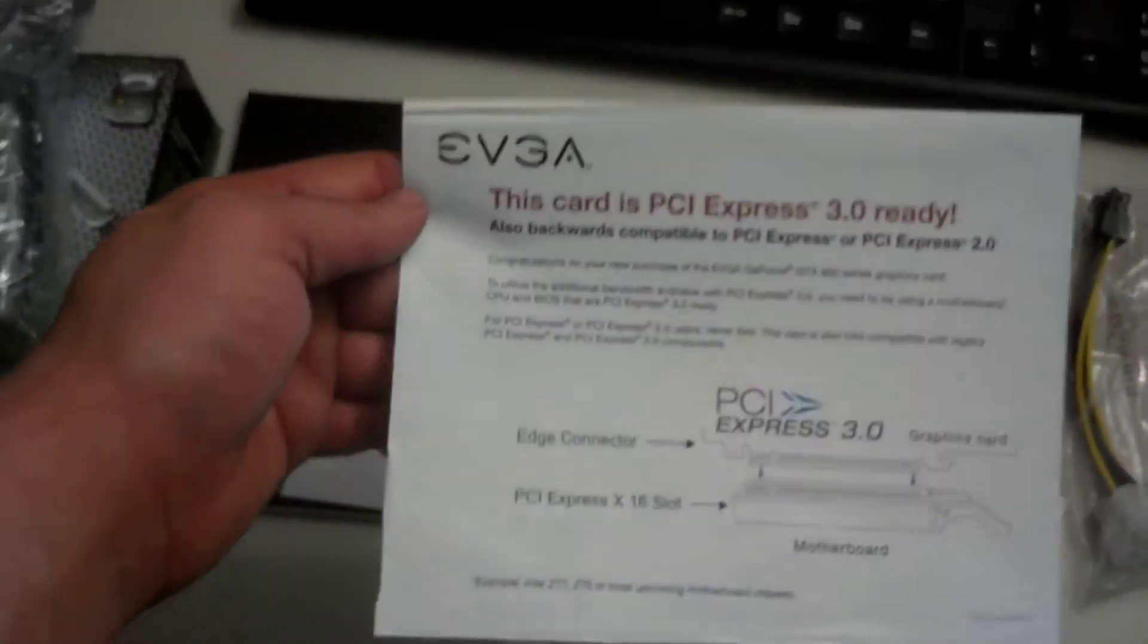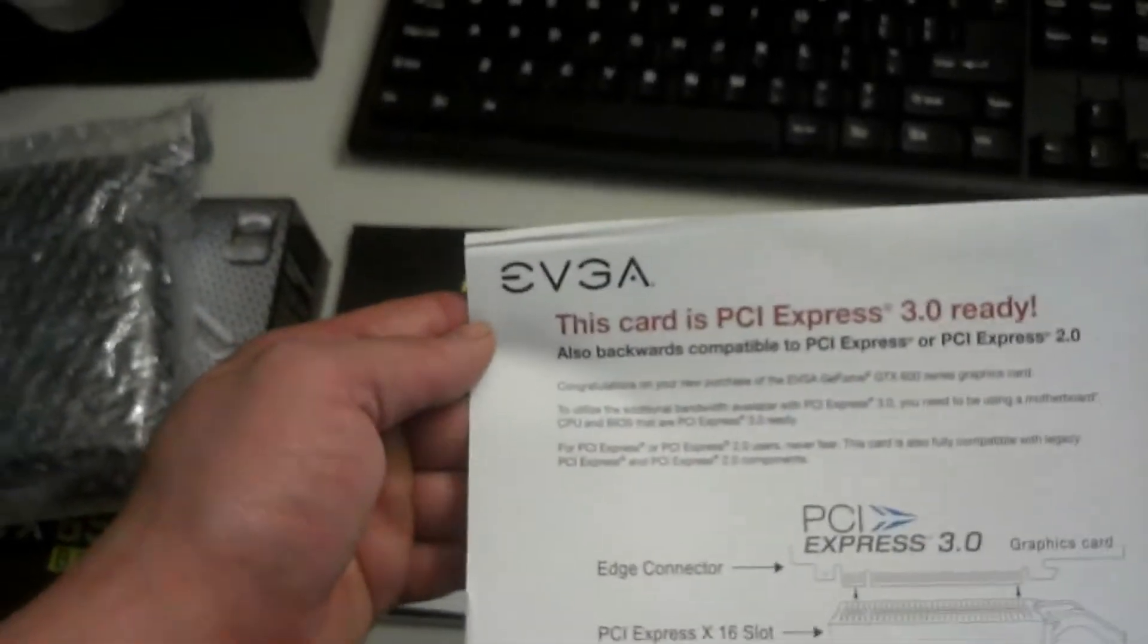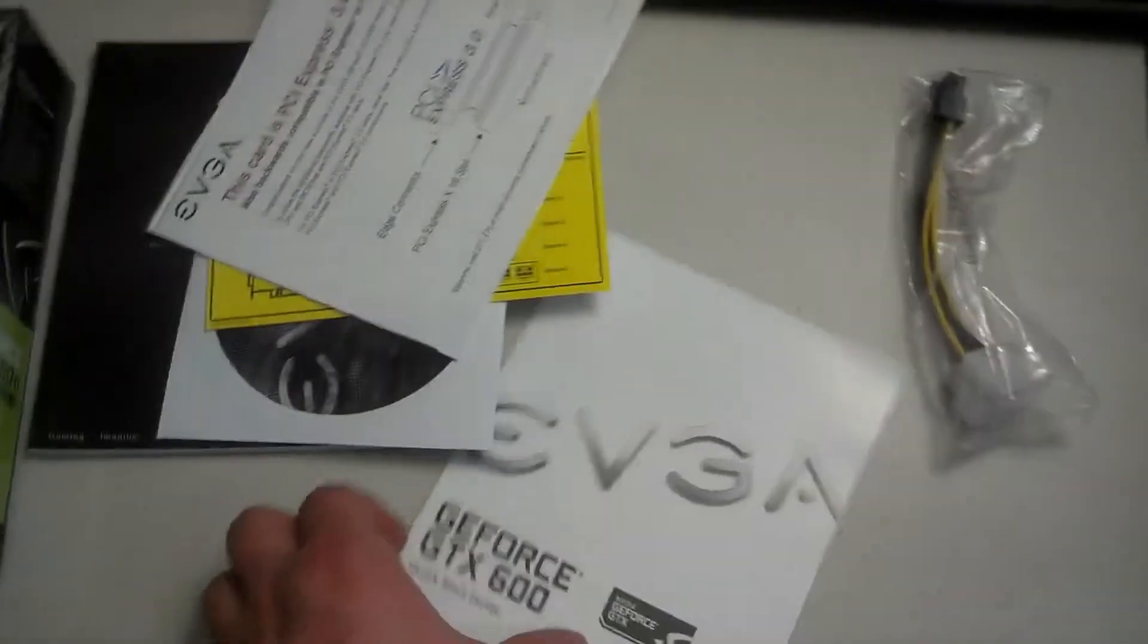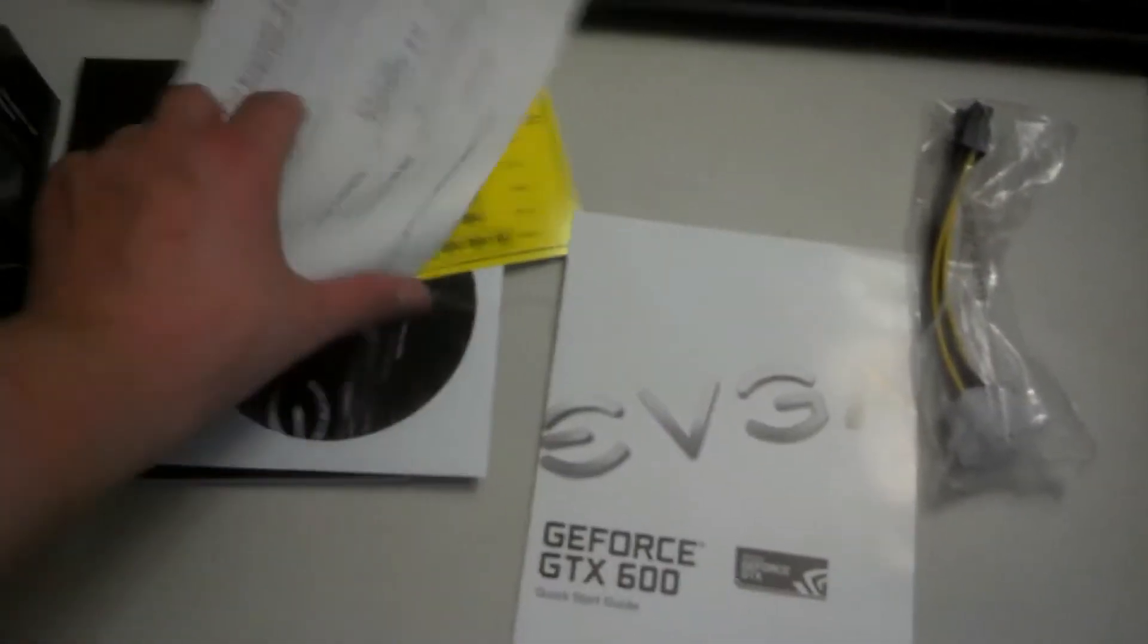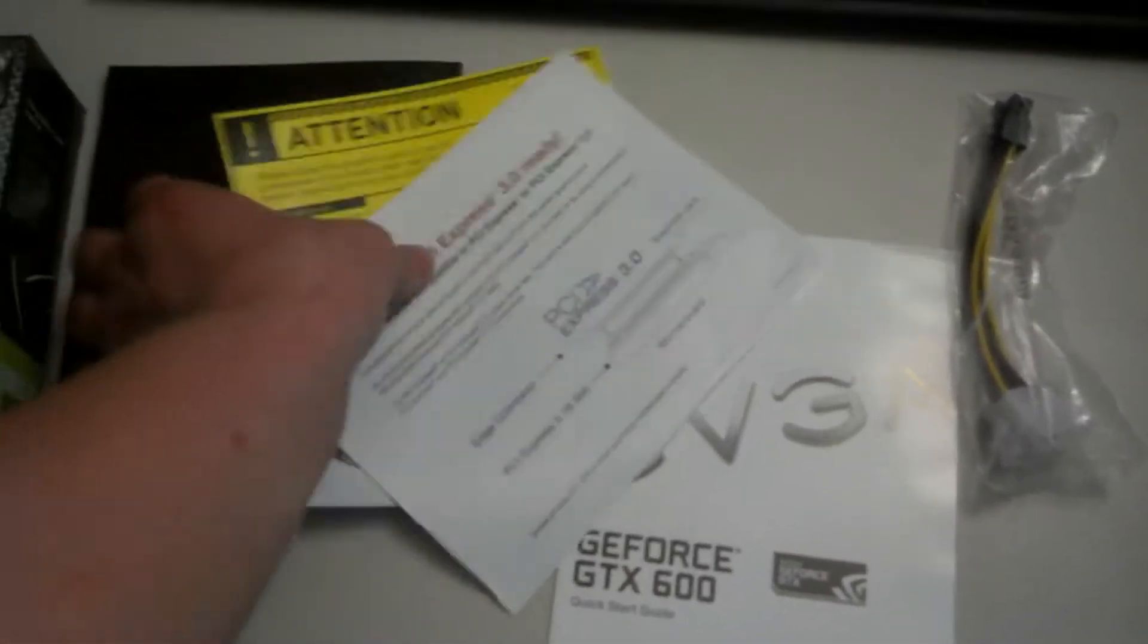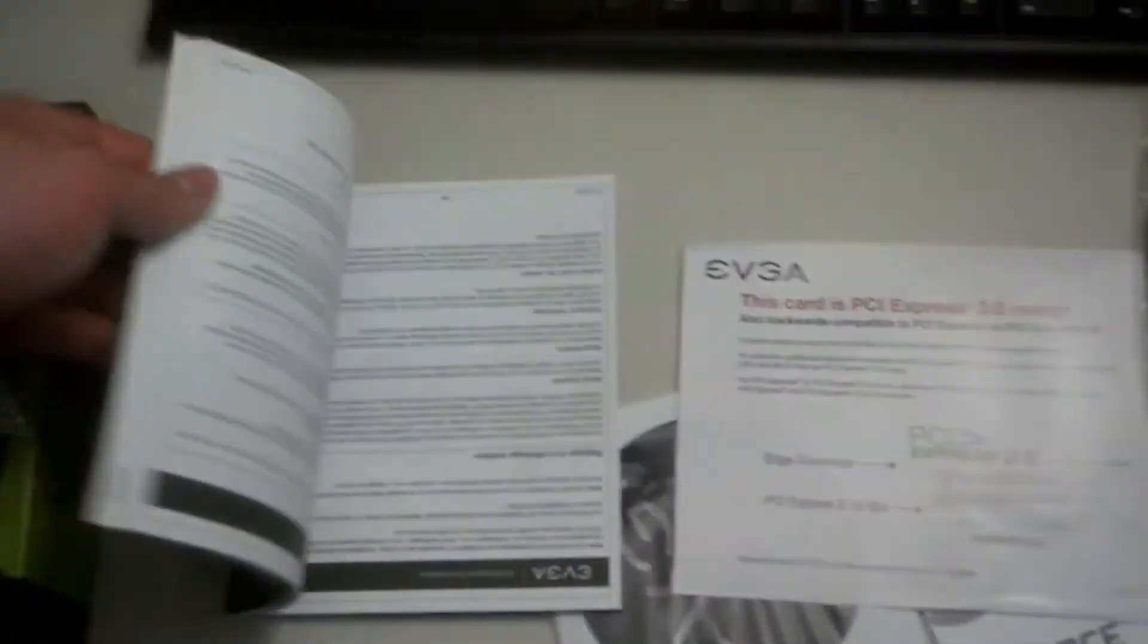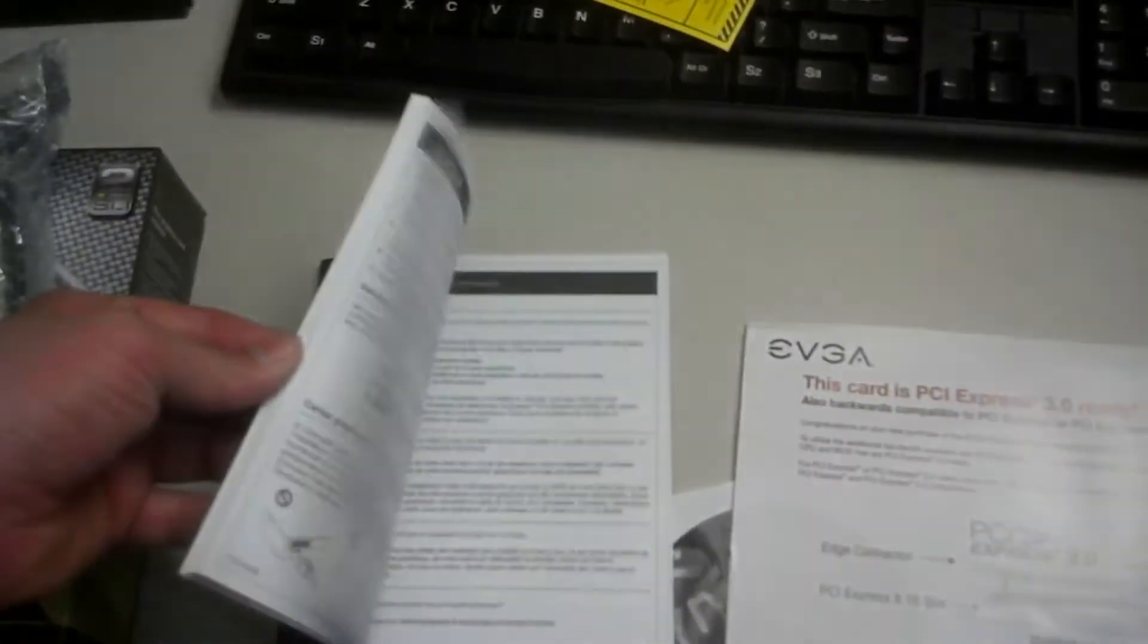Then we got this warning sticker, and this here tells us that it's PCI Express 3.0 ready and a quick start guide. In here was the EVGA badge to put on the side of your case.